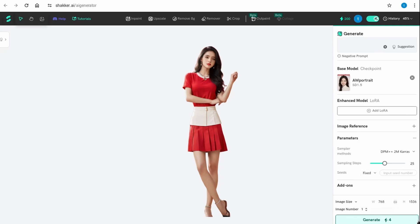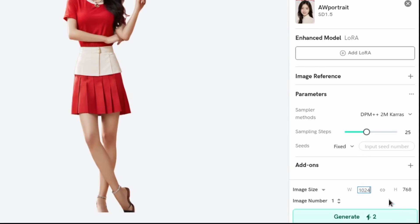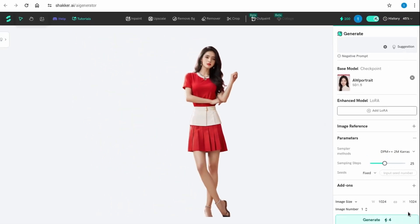For image size, if you're using Stable Diffusion 1.5 at 512x512 the generation costs only one token per image. Portrait size is also one token. Going to 768x768 increases the cost. For SDXL at 1024x1024, it costs four tokens per image. So the token cost increases with both the model choice and the image size. I'm going to go with 512x768.